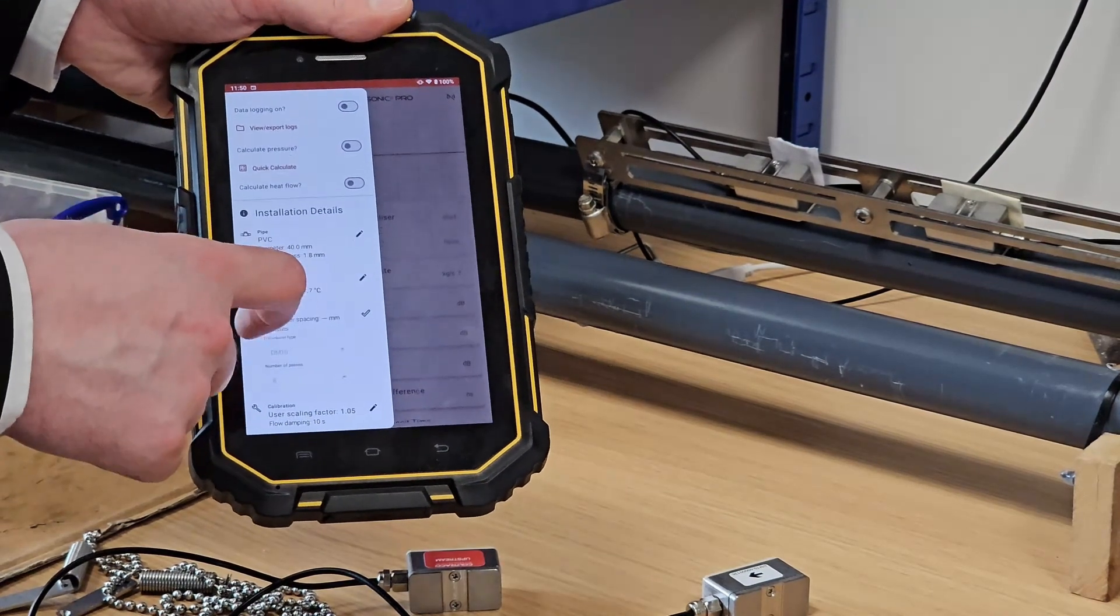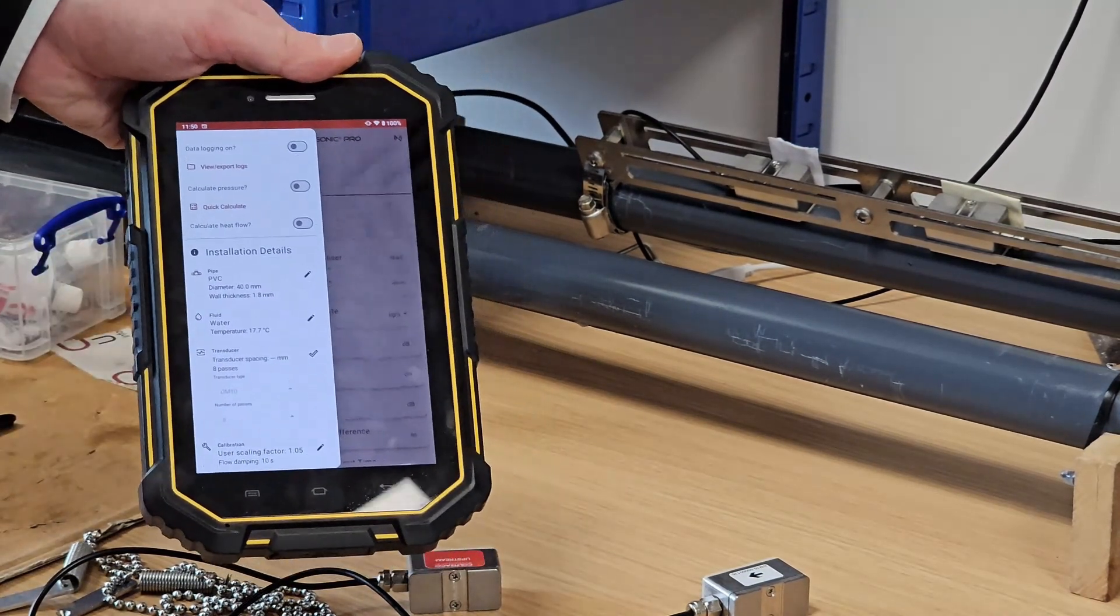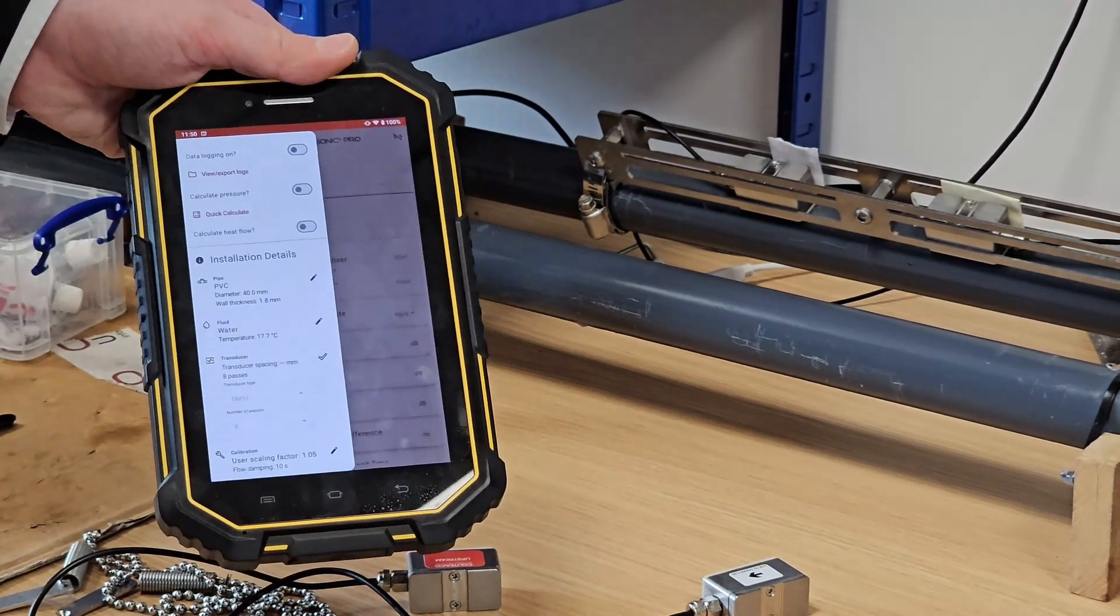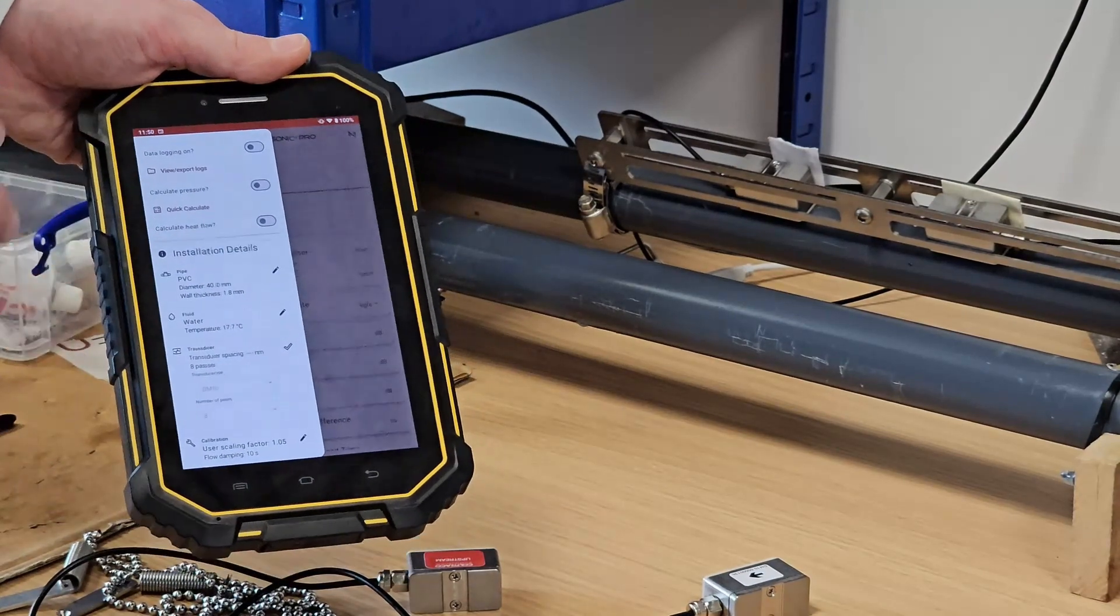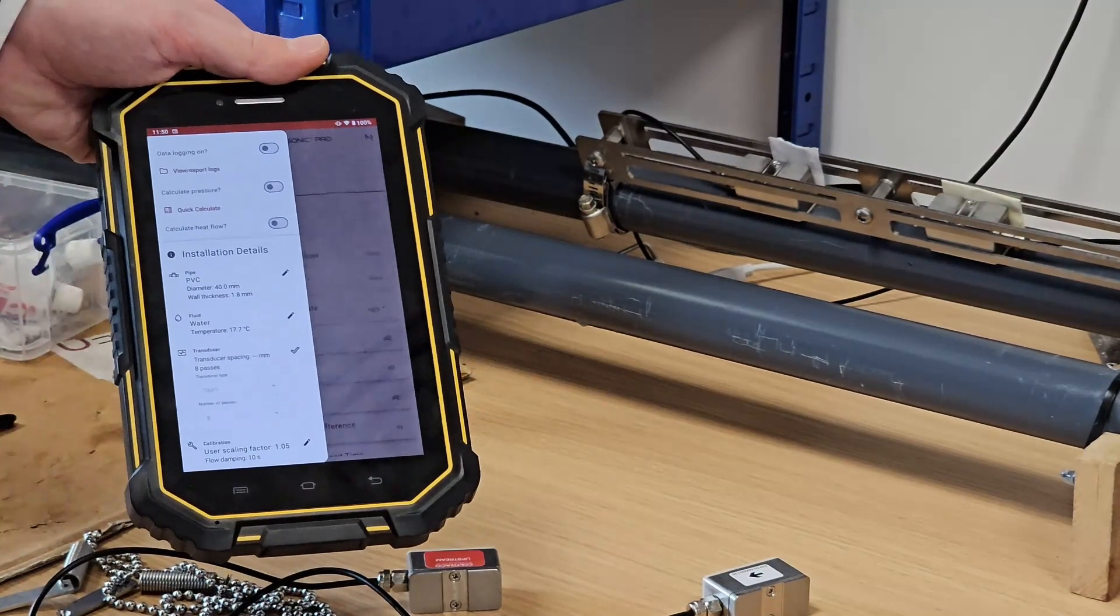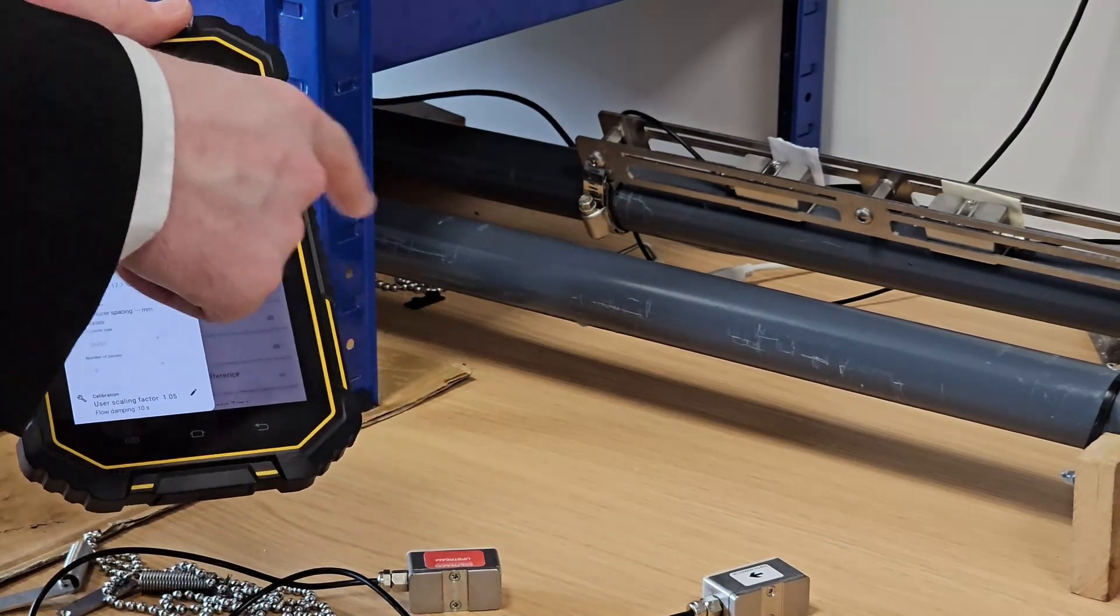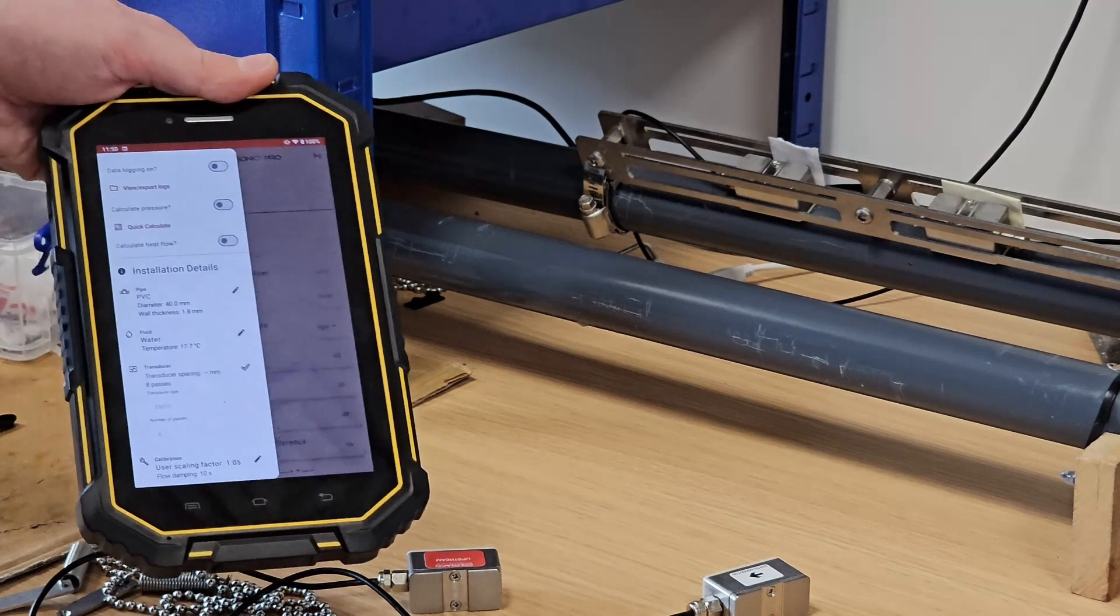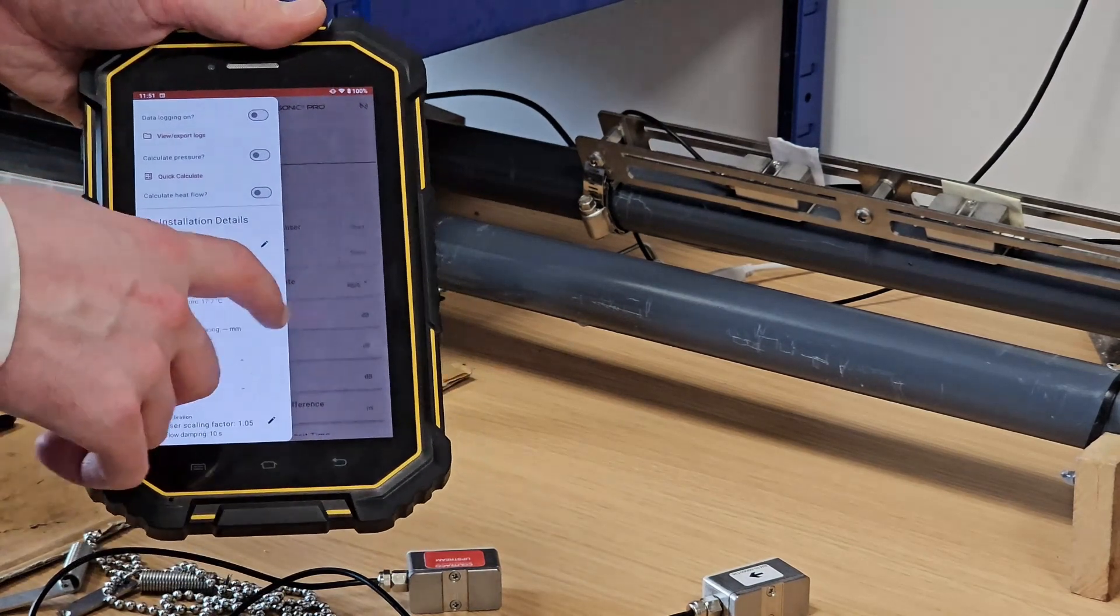We also have here a transducer spacing field, which isn't user input. That will be read from the sensor once all of these parameters have been written, and that will tell you how far apart your upstream and downstream transducers should be placed.